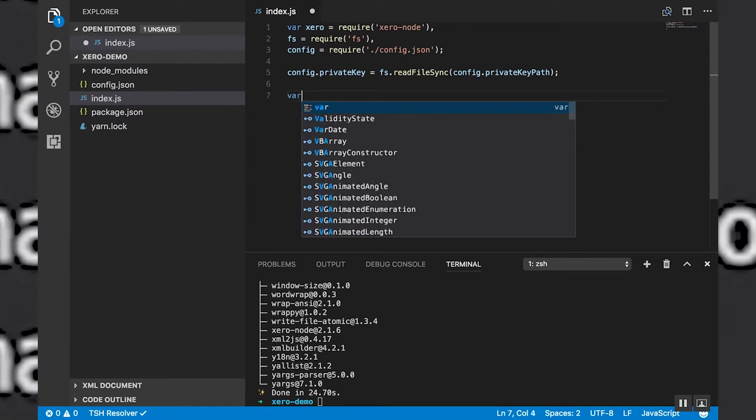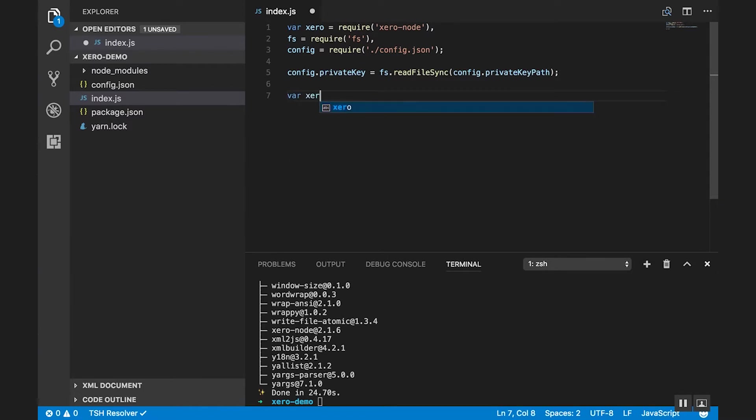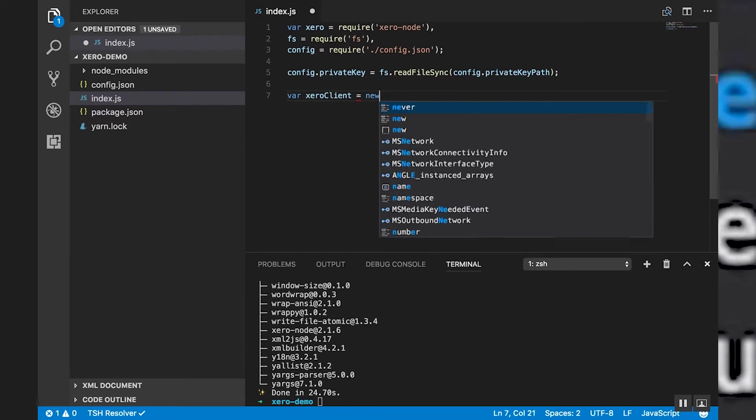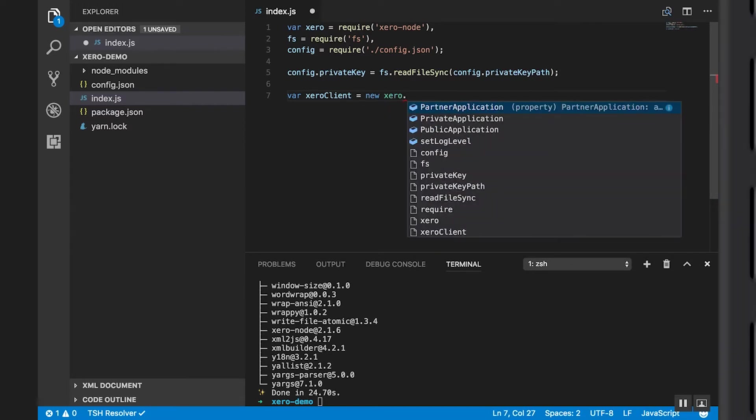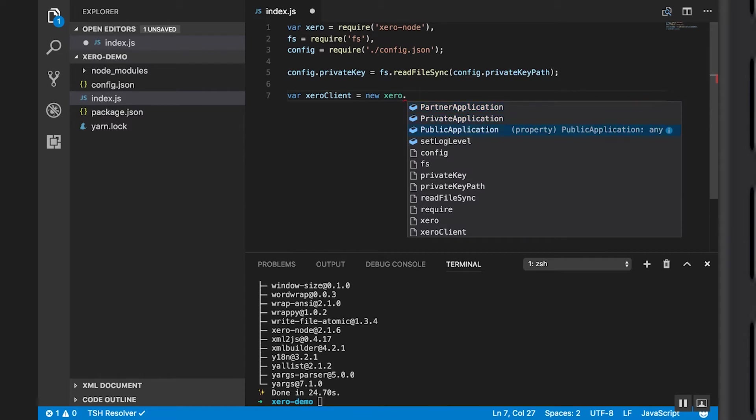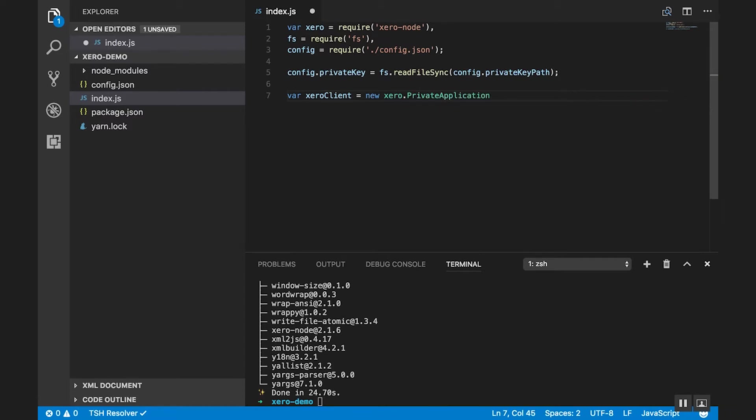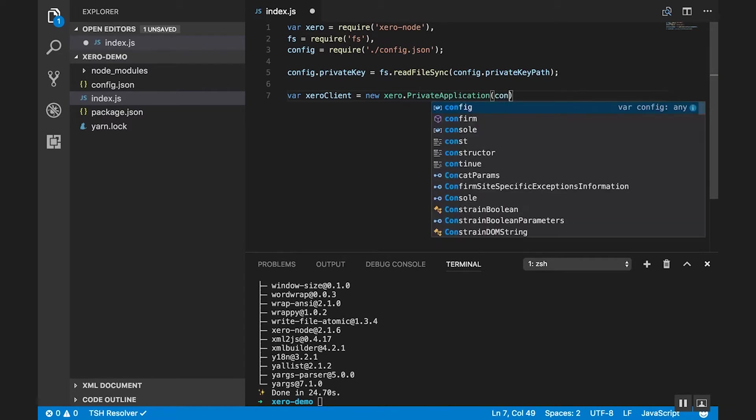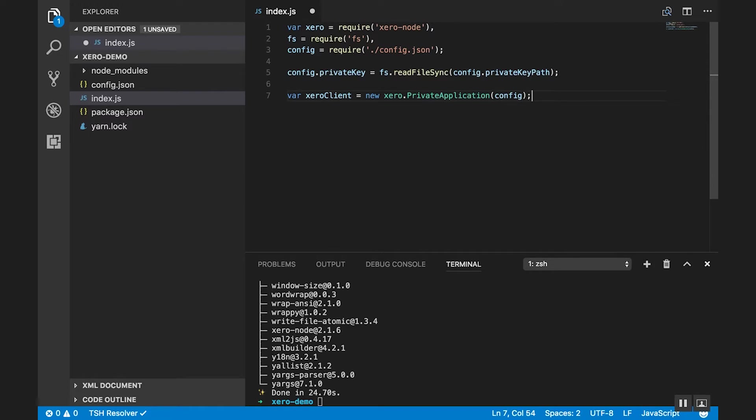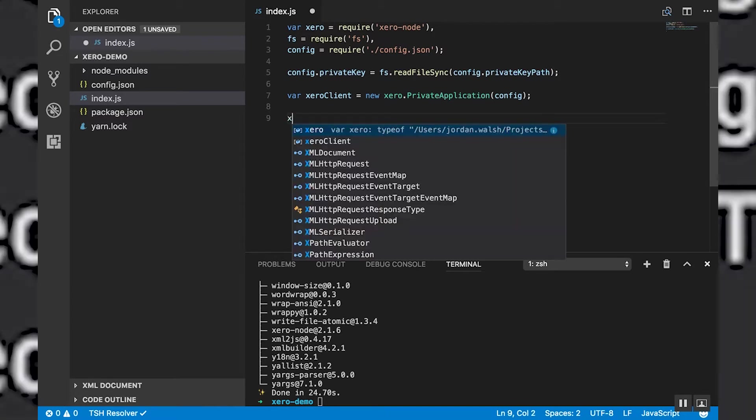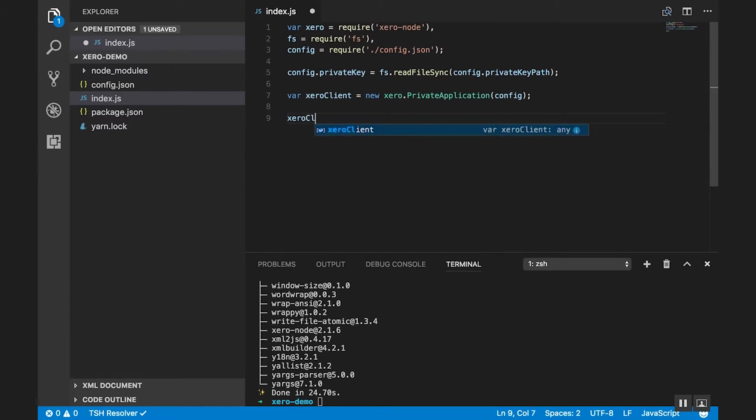And the next thing we want to do is create a client. And we've got three different clients that we can choose from: Partner, public, and private applications. So this time we're going to use a private application. And we're just simply going to pass our config into that which is going to set up this client. So now we can use our client to query data from the API.